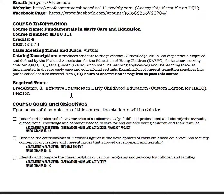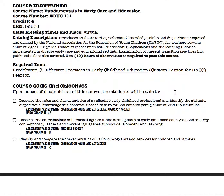The required text for the course is listed. This is a custom edition for HACC. If you have the third or fourth edition, you're welcome to use it, but please know that the page numbers will not correlate with the page numbers I have used in the presentations.